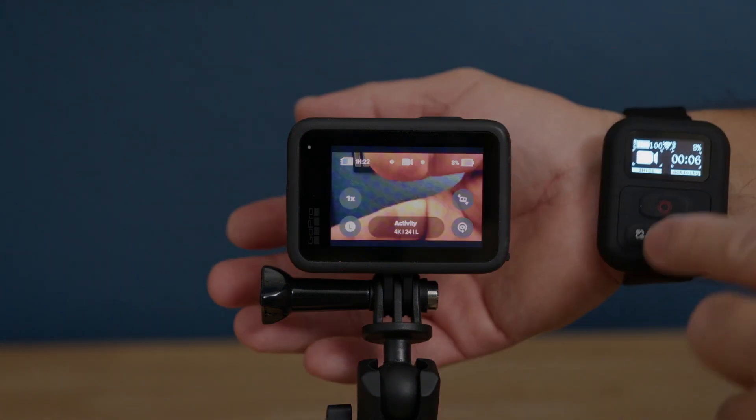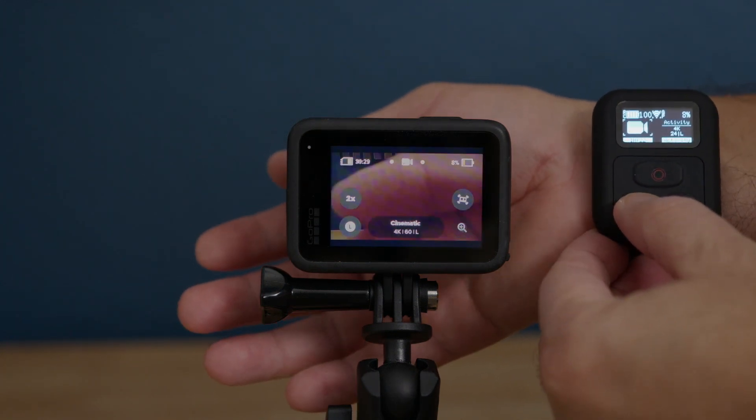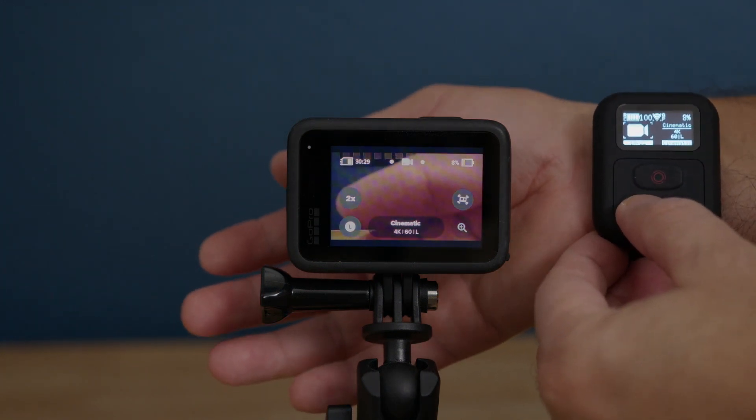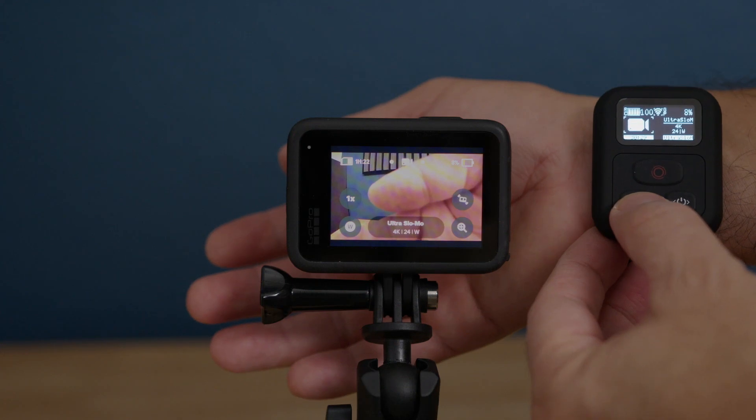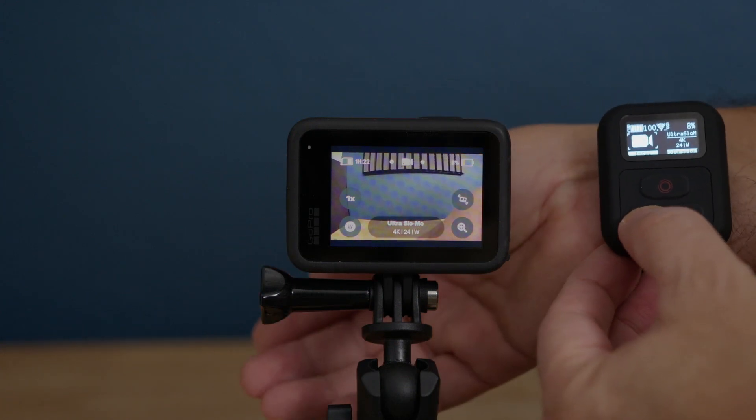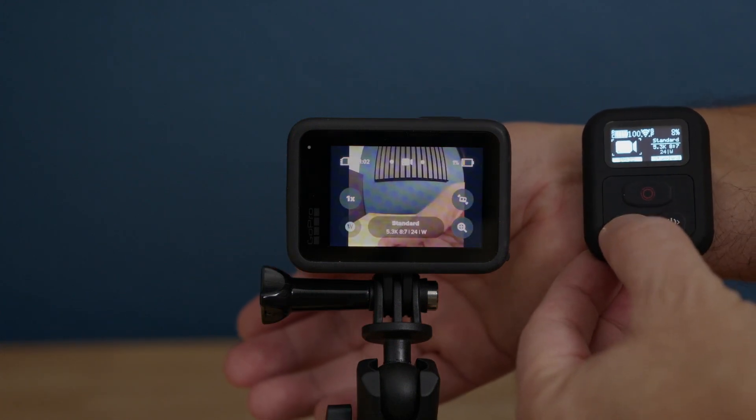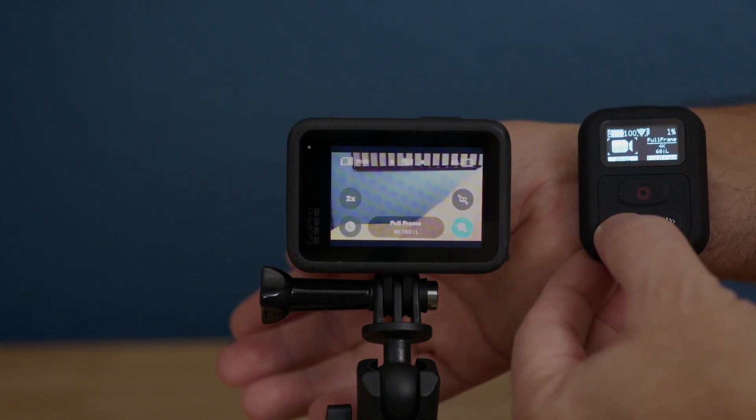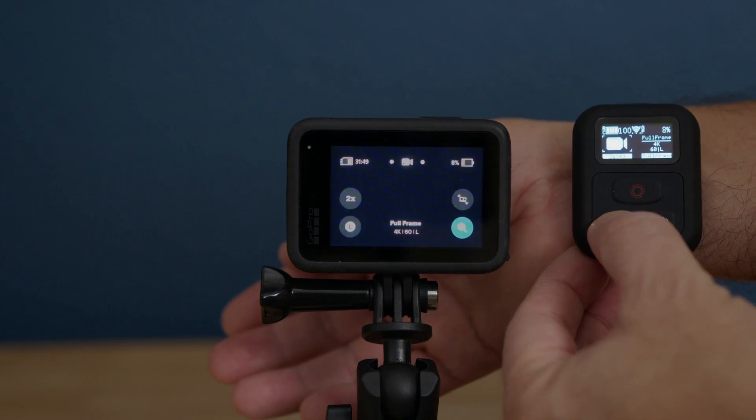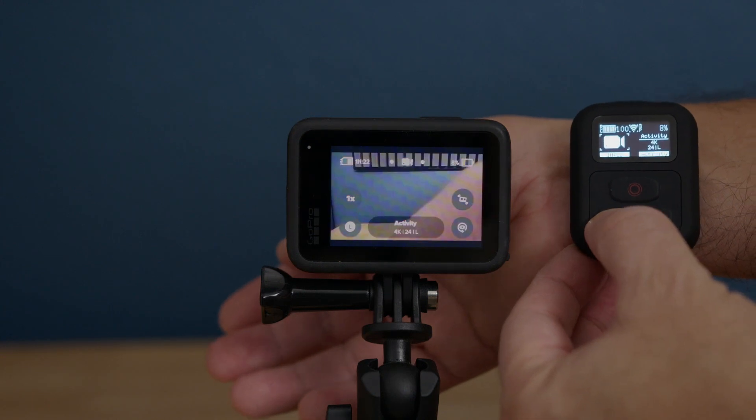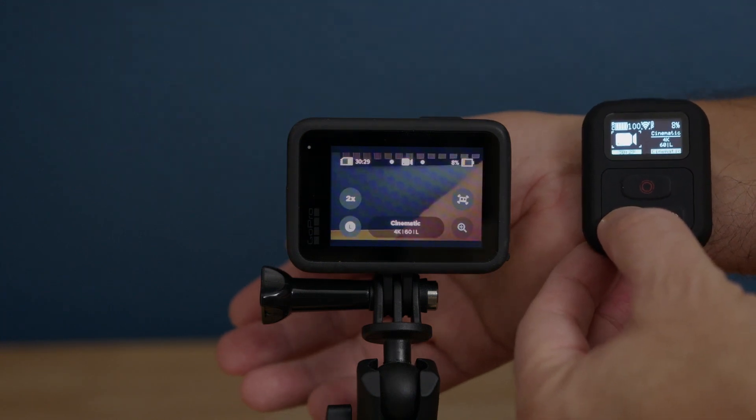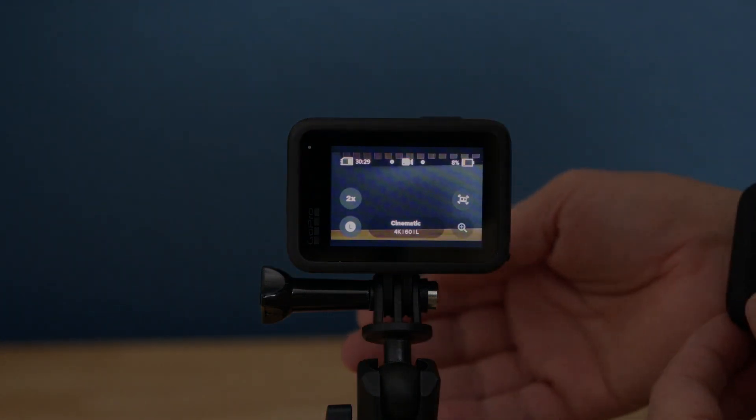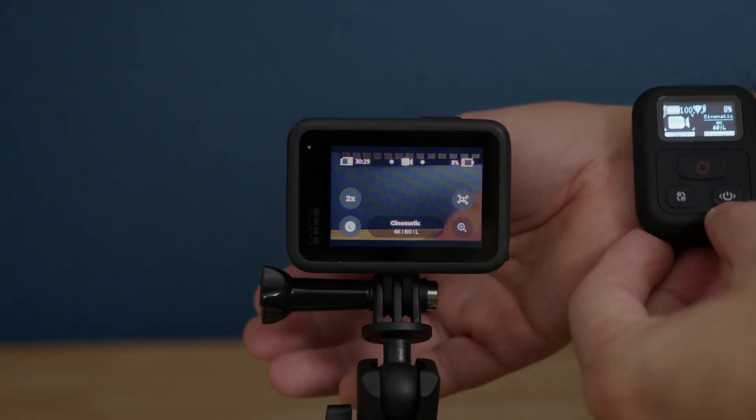With the left button, you can actually change the sub mode. We can go from activity to cinematic, ultra slow motion, standard, full frame, and so on. If you want to change from camera to photo camera, we press on the power button.